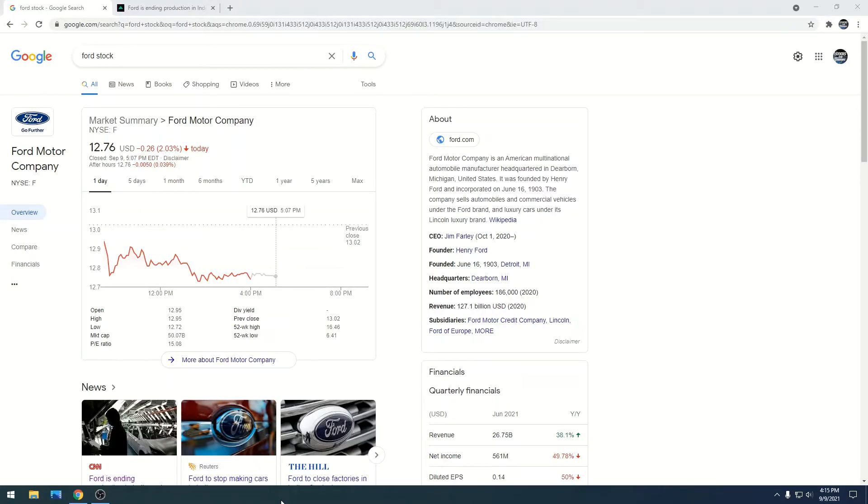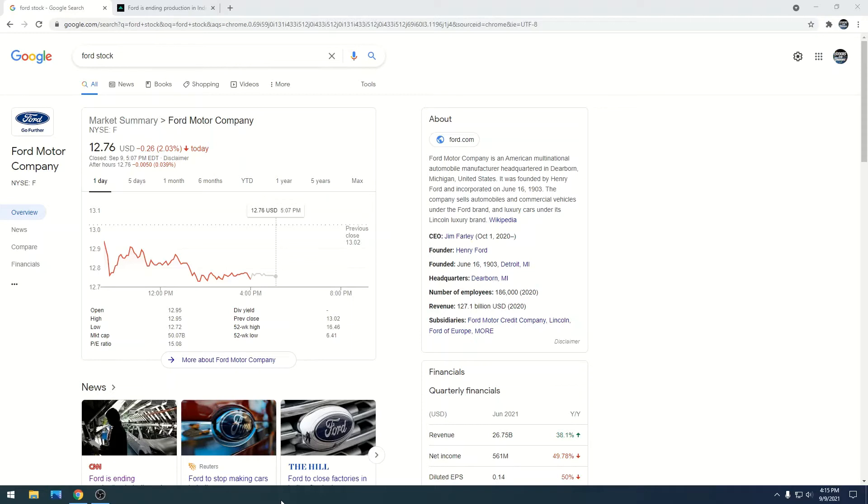Ford stock is at $12.76 with a market cap of $50.07 billion. The stock is going down - it finally crossed the $13 threshold down into the $12 range, and I think it's going to hit closer to $12 or probably even less.